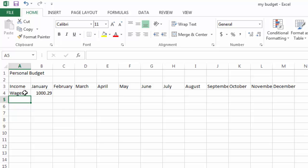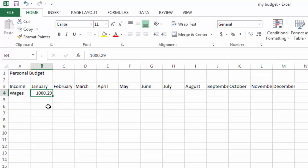I just press enter and it automatically brings us to the next line. I've entered some numbers here. I've entered a label for wages and I've entered some values. Values, the numbers that you enter into a spreadsheet, are always right aligned. That's why the $1,000 and $1,000.29 are right aligned.